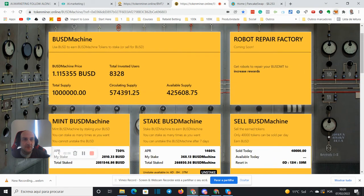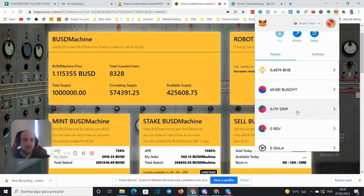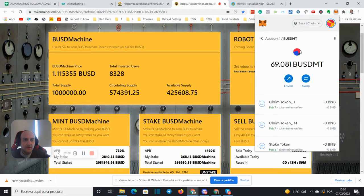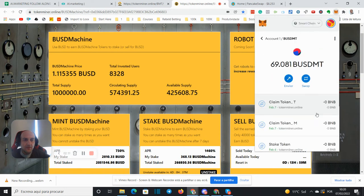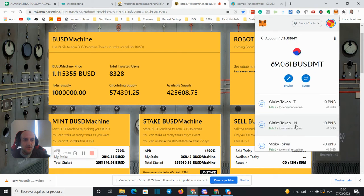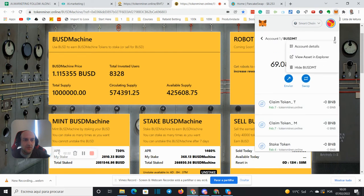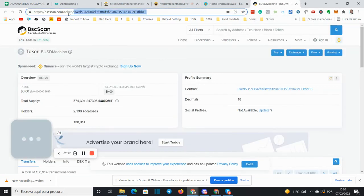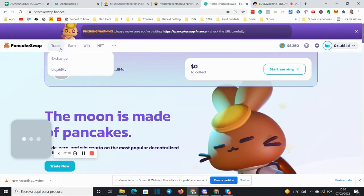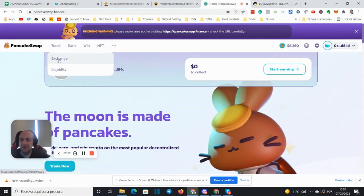So I just need to get the token. Let's get the token here. And this is the token, let's go to PancakeSwap exchange.